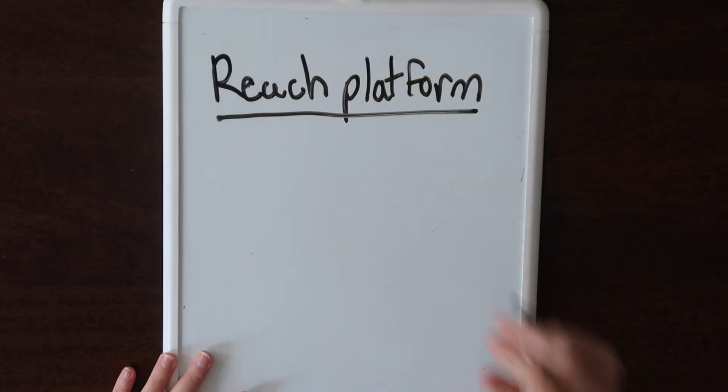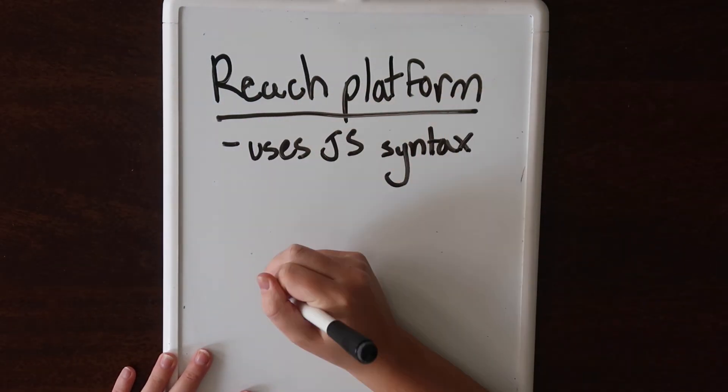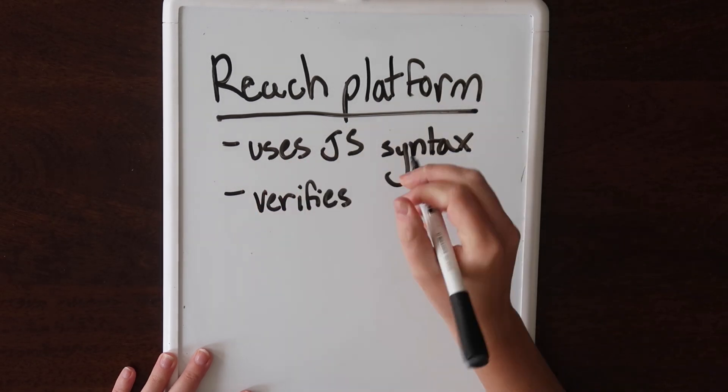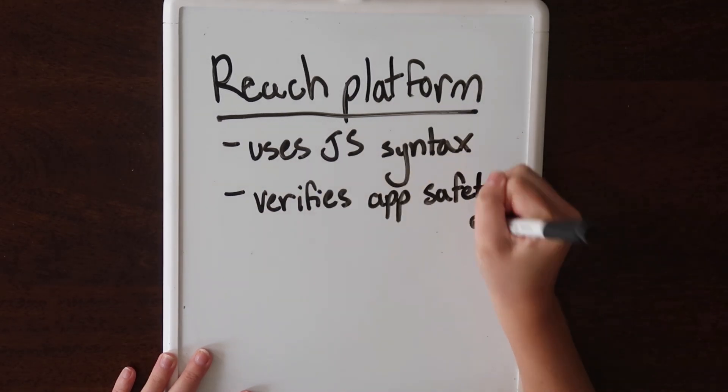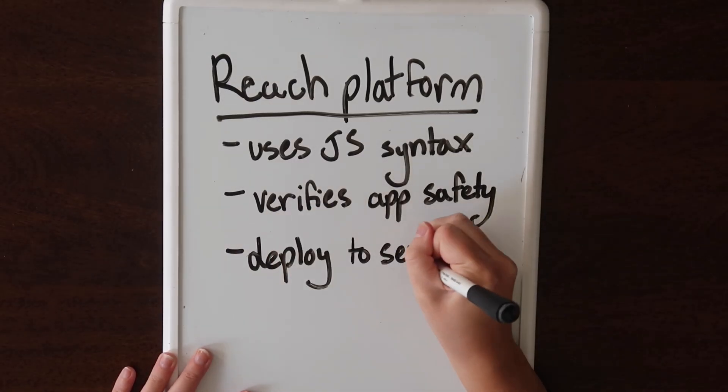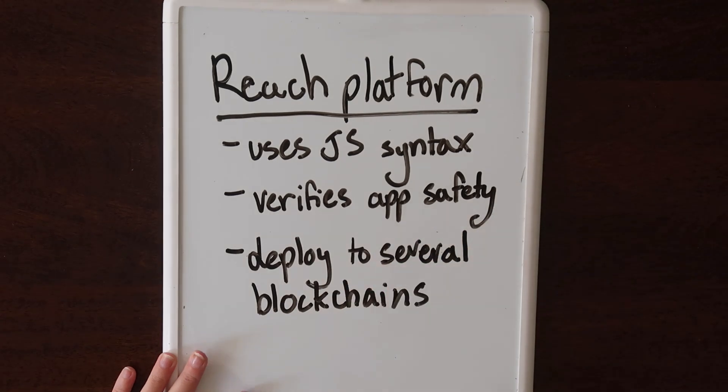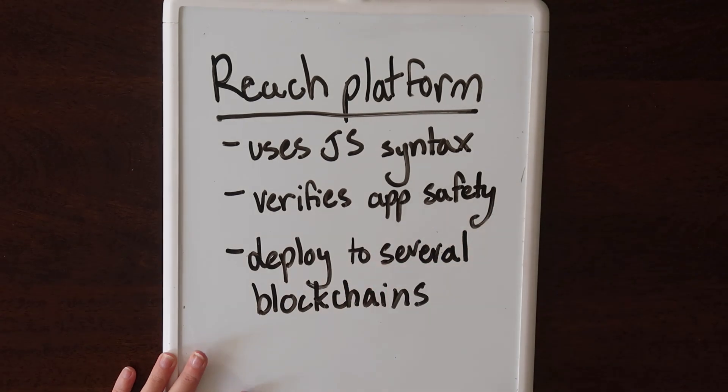Reach is actually a blockchain development platform that lets you build a decentralized app just as you would a traditional app. You specify everything in JavaScript syntax, automatically verify the safety and correctness of your code, and then launch on almost any blockchain protocol. So the Reach platform is a programming language, a compiler, and a deployment tool.